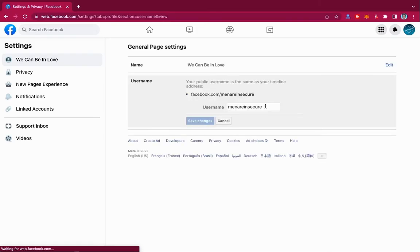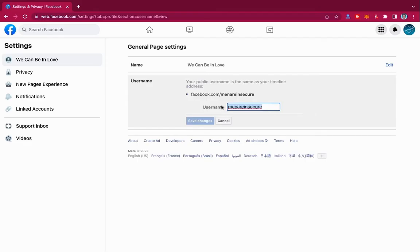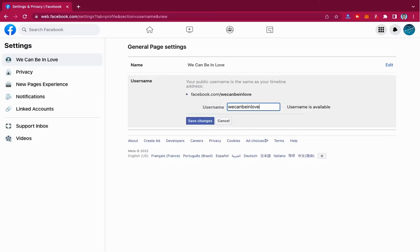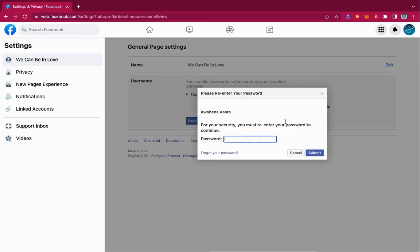I want to change it to 'We Can Be In Love,' just like this. And then I'll click on Save Changes. Now it will ask you for your Facebook password.